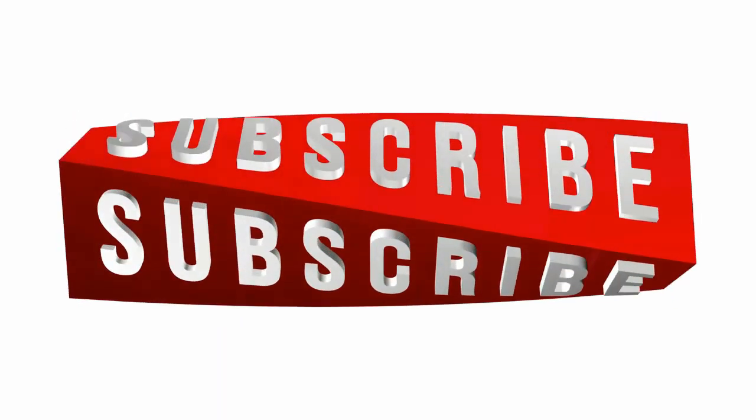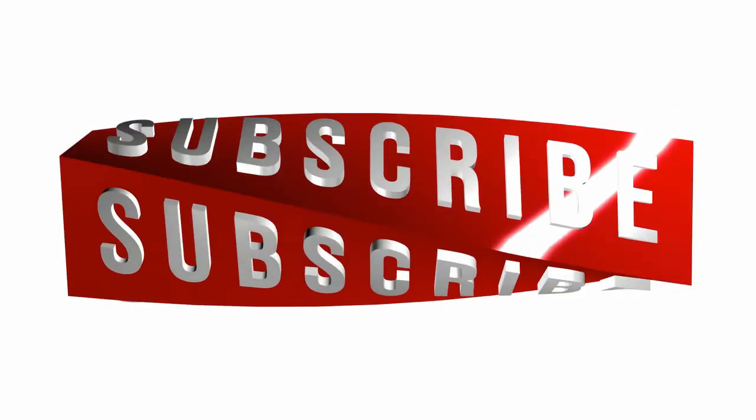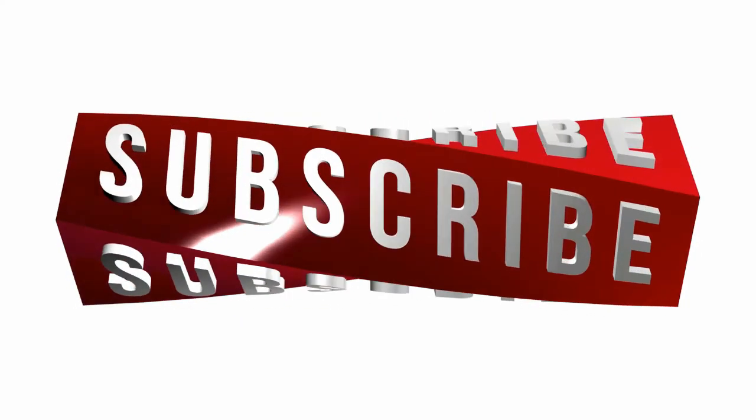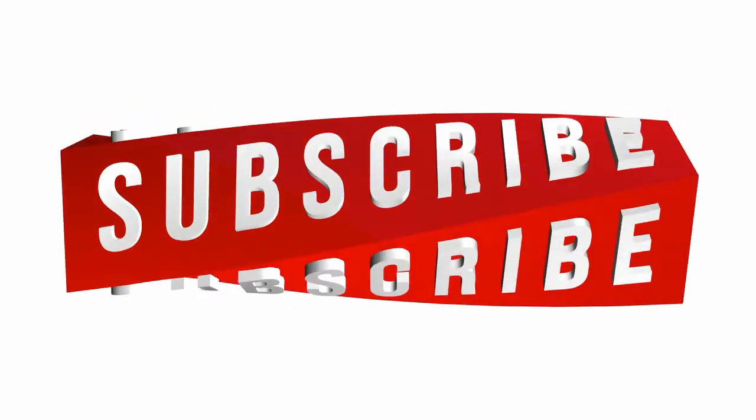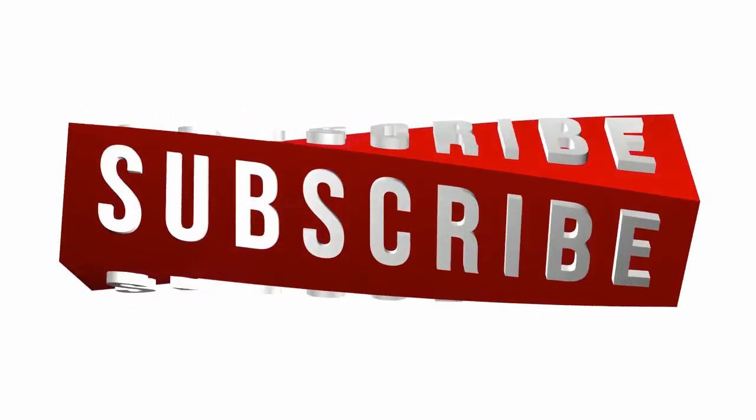Don't forget to subscribe for more informative videos and click the bell icon for the most recent ones.